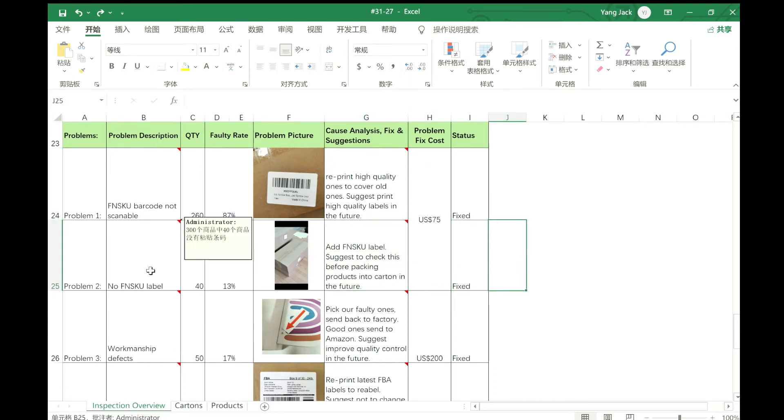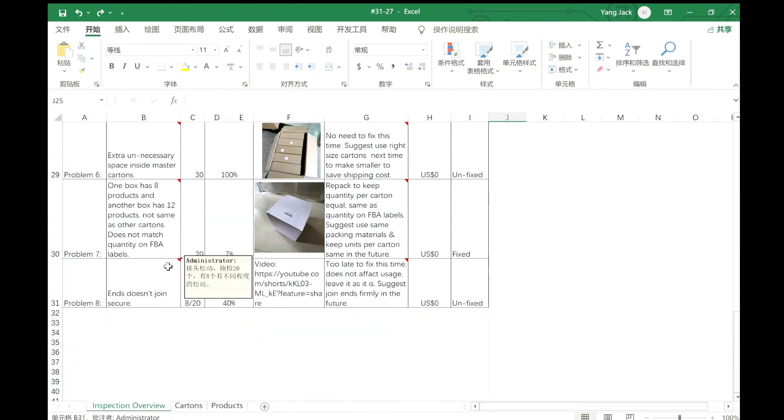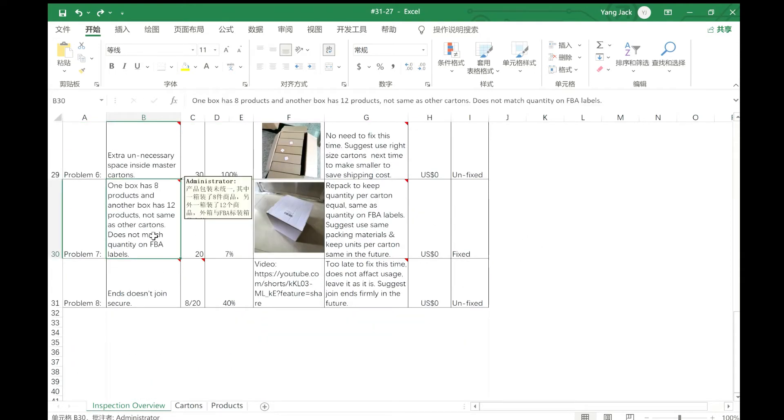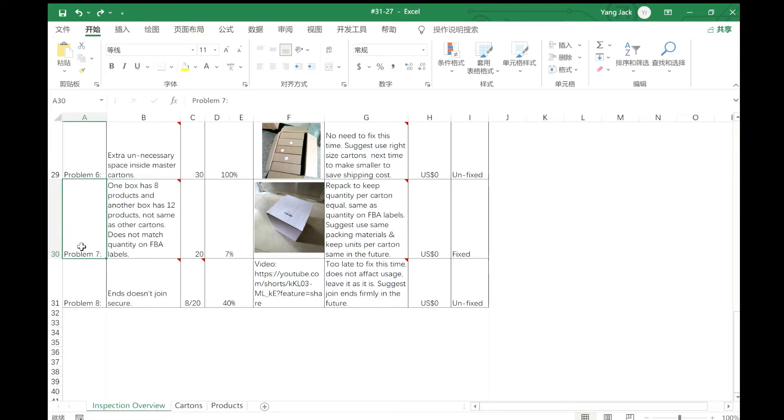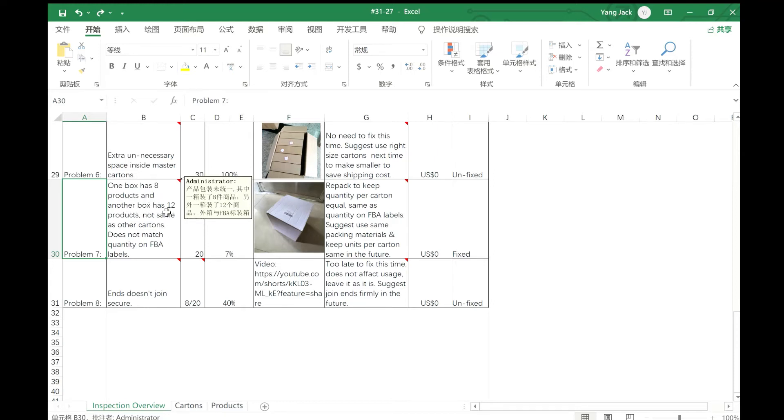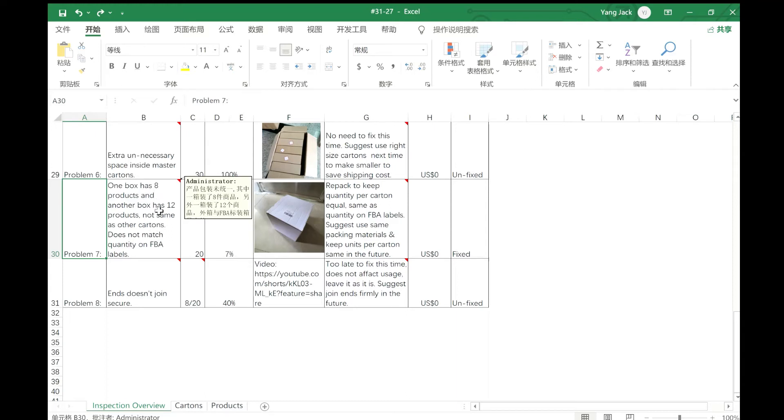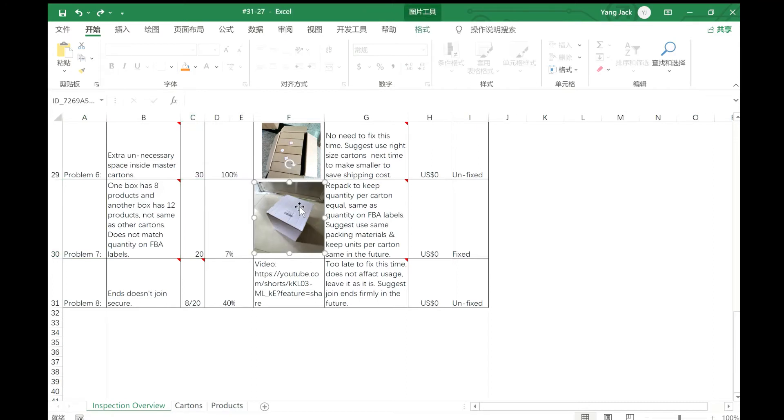Of course, there are some problems that may not be fixed. For example, problem number 7. Here it says one box has 8 products and another box has 12 products. This is not the same as the other cartons, which all have 10 products. But these two boxes, one has 8 and another has 12. Here it has the picture.